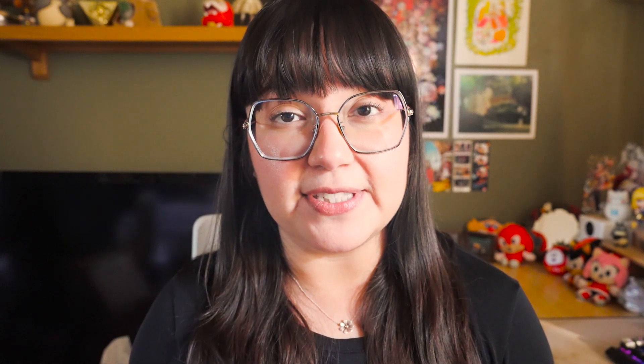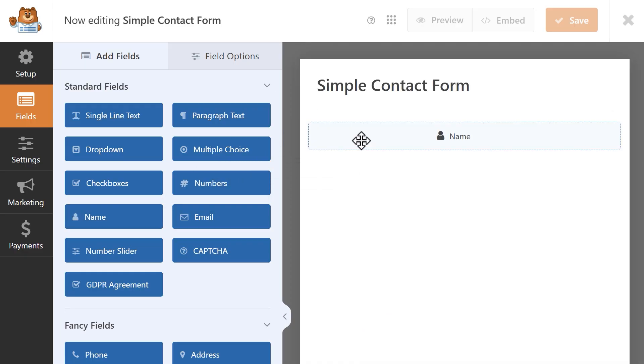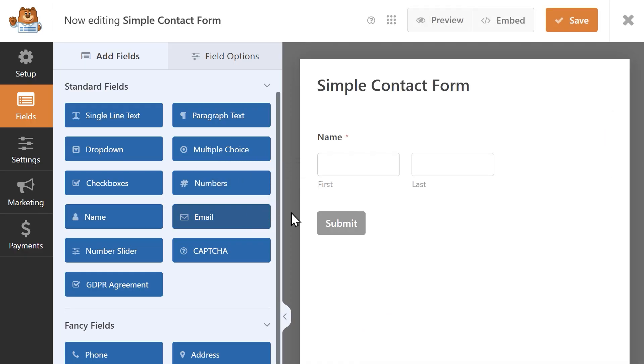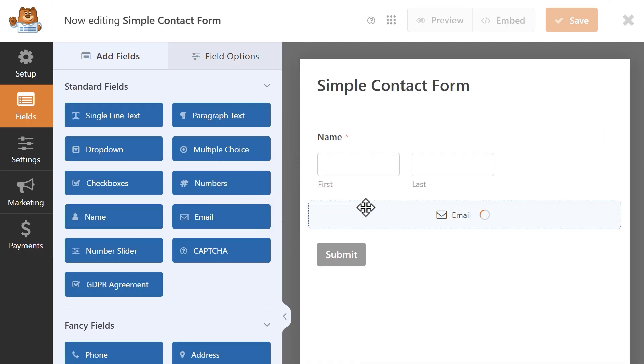Both WPForms Lite and the paid version share the same drag and drop form builder, so no matter which version you go with, the plugin will work in the same way. There are no usage limits in either version, so you can make an unlimited number of forms and receive an unlimited number of responses from your customers. The only limits you might run into would be from your hosting company if they have limits on things like storage space.